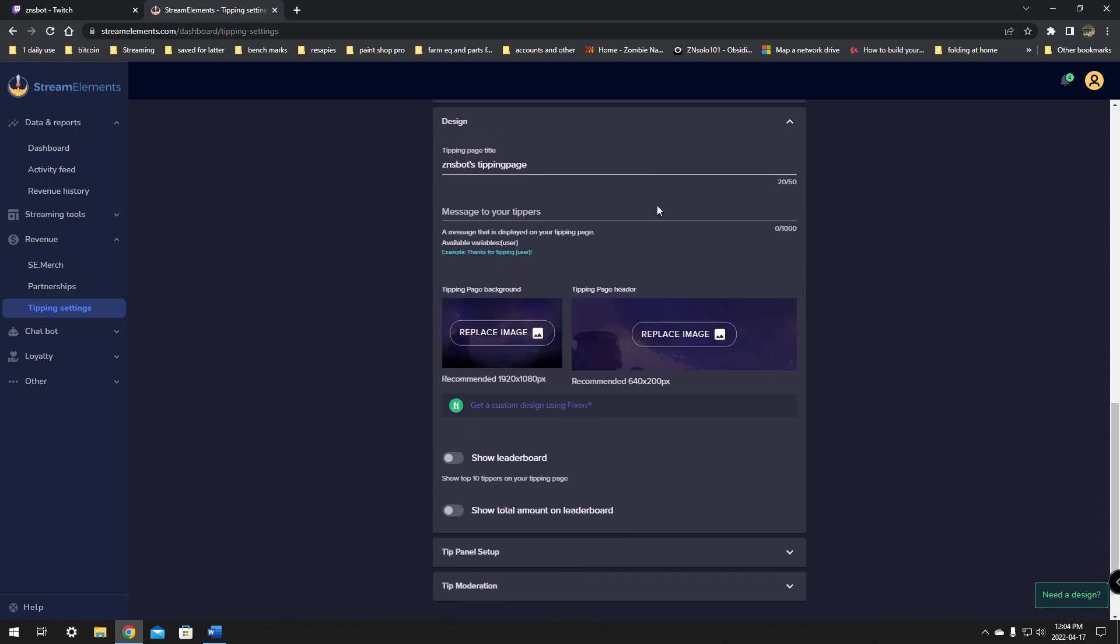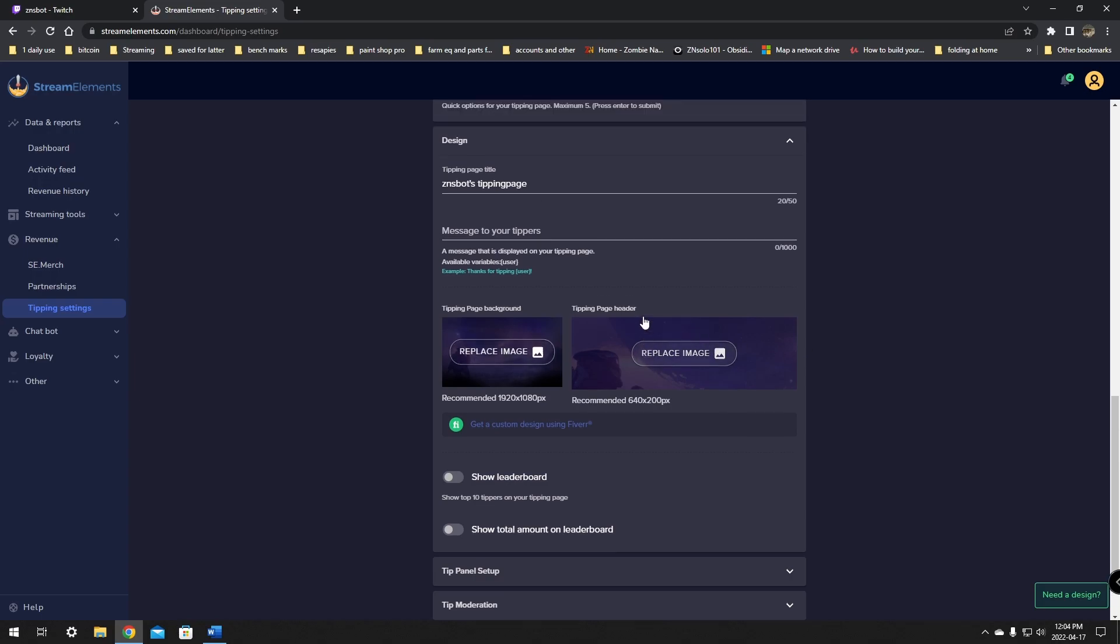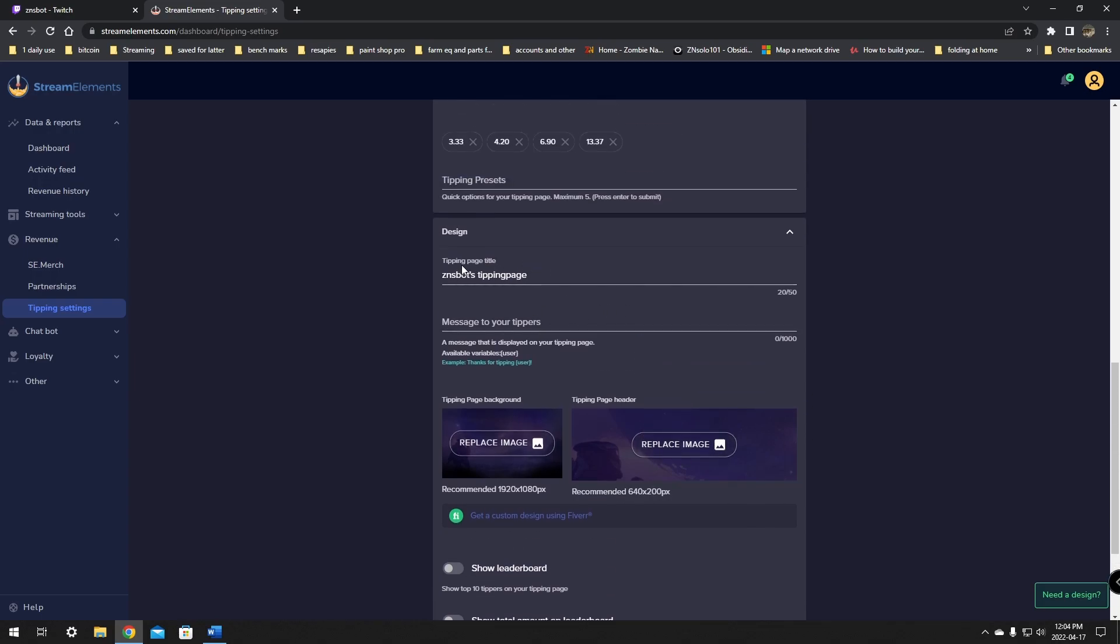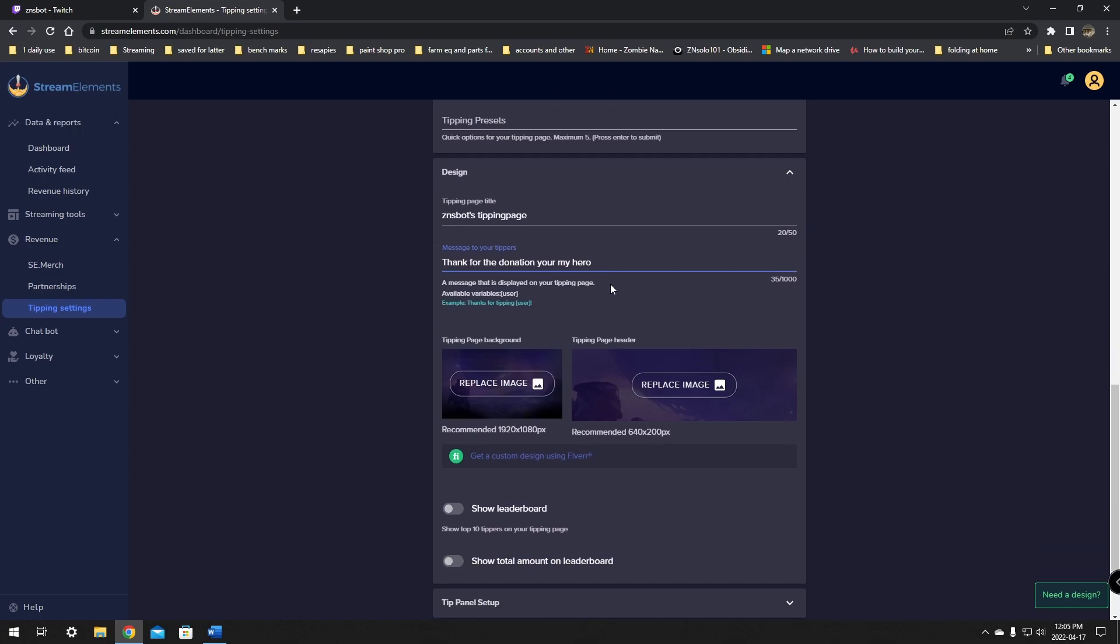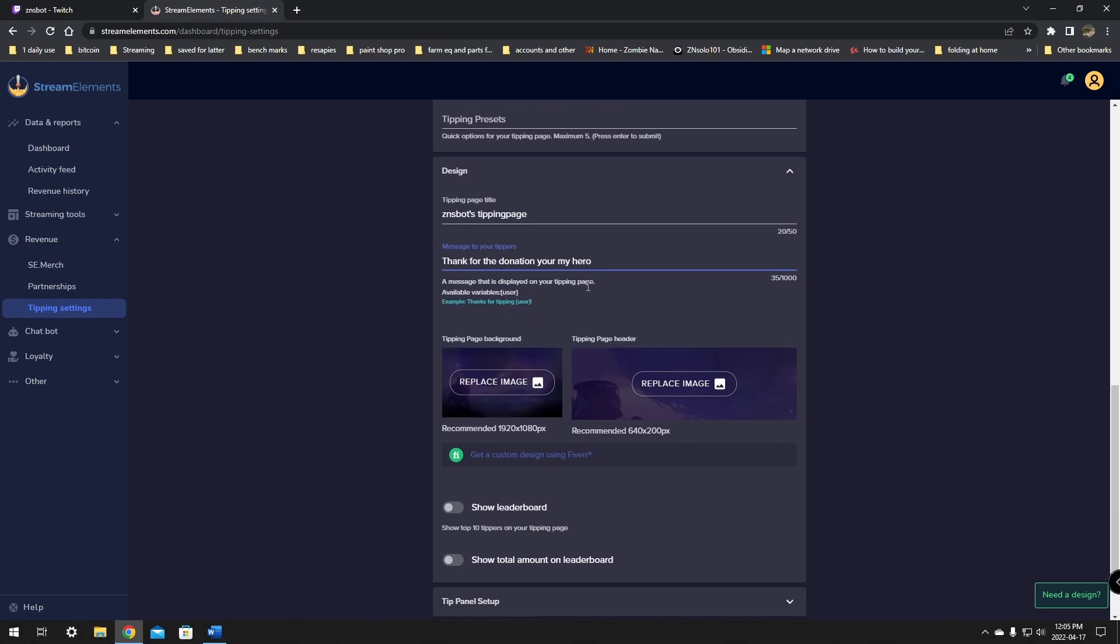Next is the design. This is where you're going to replace the images if you have any. I don't have any at this time. And same as the title and the message you want the tippers, you can say thanks. We're going to put that in here. Thanks for the donation. You're my hero. You know what I mean? Because if you're donating to me, you're my hero. Just put anything in there that you like. I think that's a great way to do it.